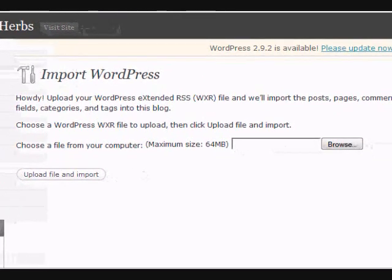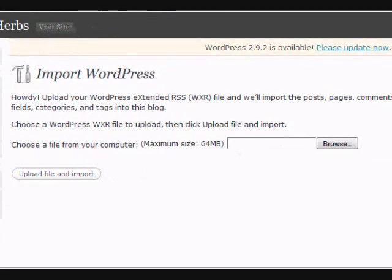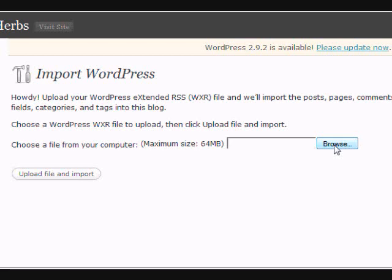Now you'll have this screen, and what you want to do is browse to the directory where you unzipped the download that you got when you bought this package.